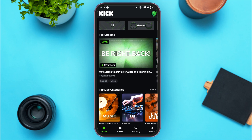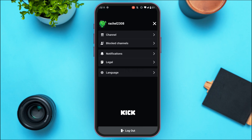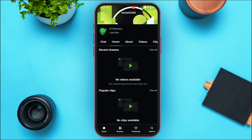You can also access your account. At the top right you'll find a profile icon — all you have to do is tap on it. From here you'll be able to access your account and see your account name. You'll also find options for Channel, Block Channels, Notification, Legal, and Language. If you tap on Channel, you'll be able to view your channel, with options for Chat, Home, About, Videos, Clips, and Categories.